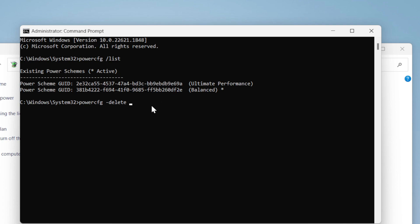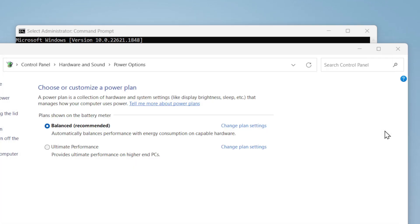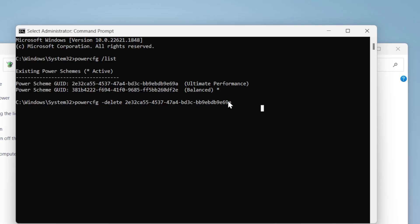Then right-click to paste this ID. You can see the ID is matching. Now all you need to do is hit Enter, and the plan should be gone.